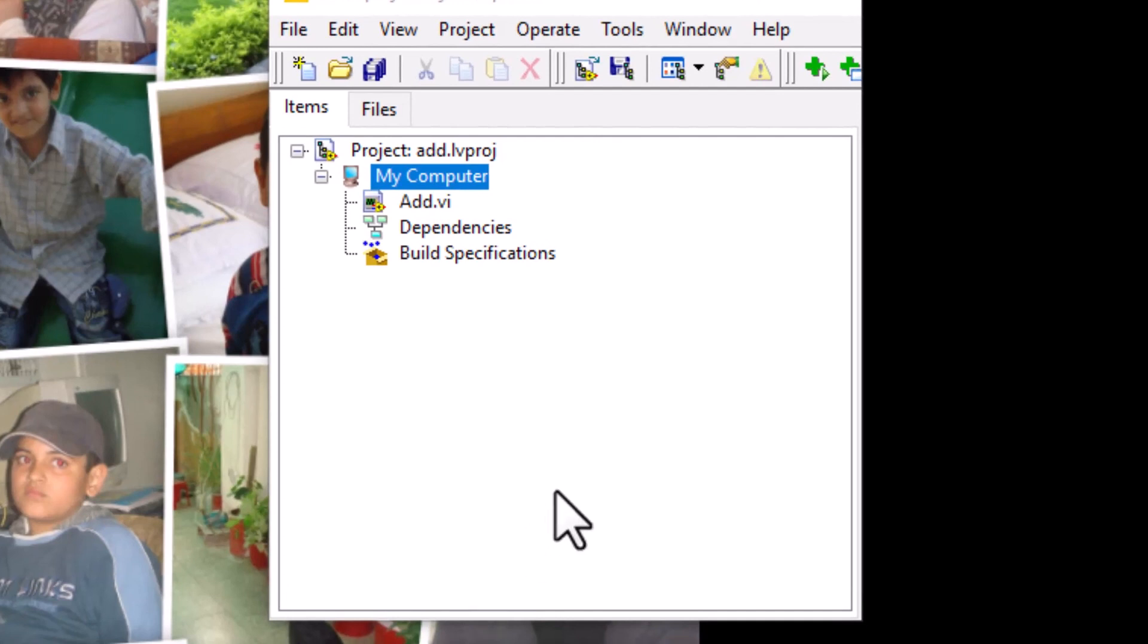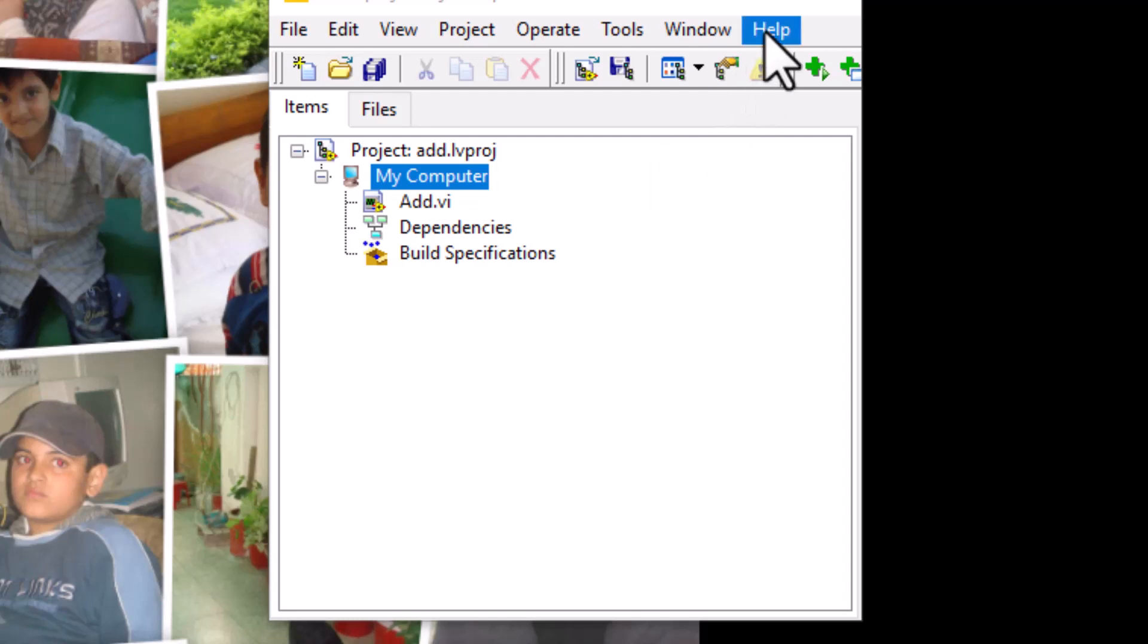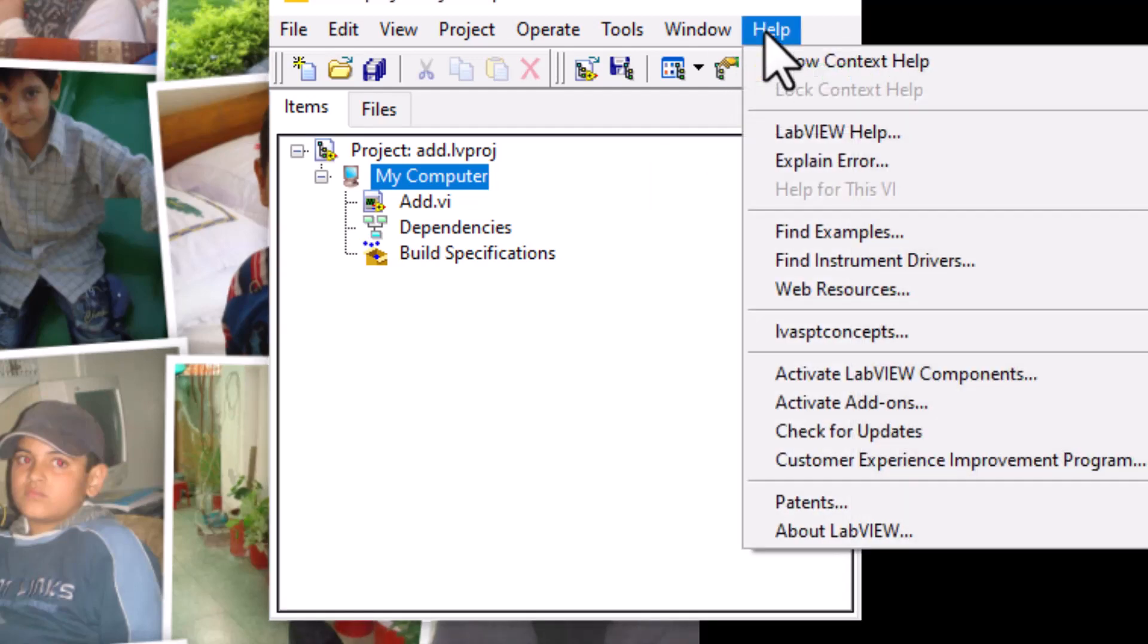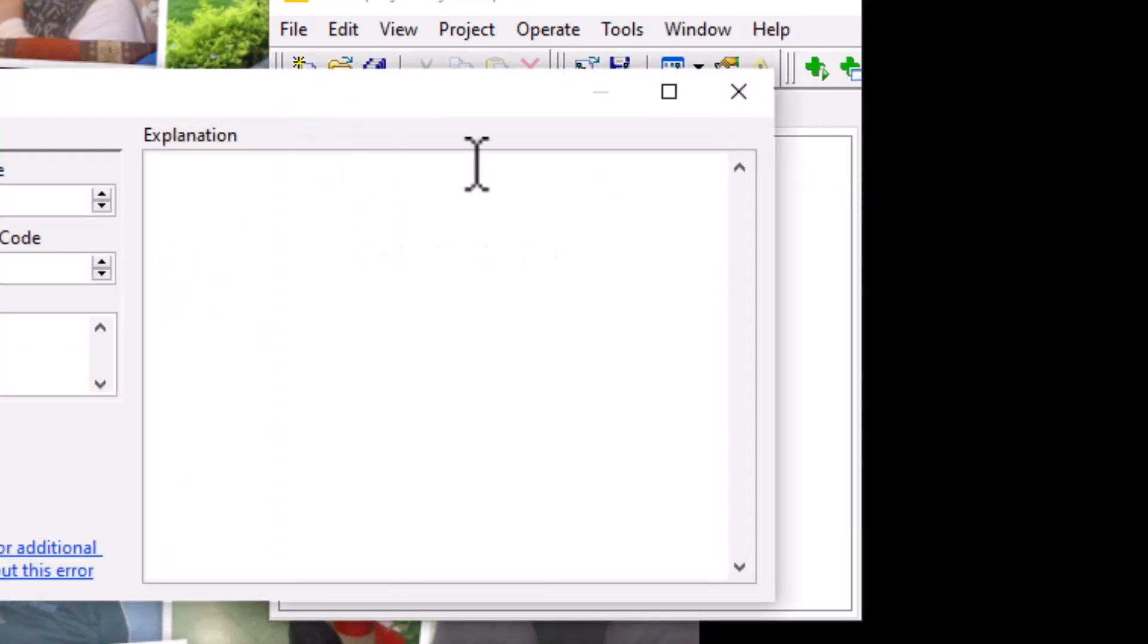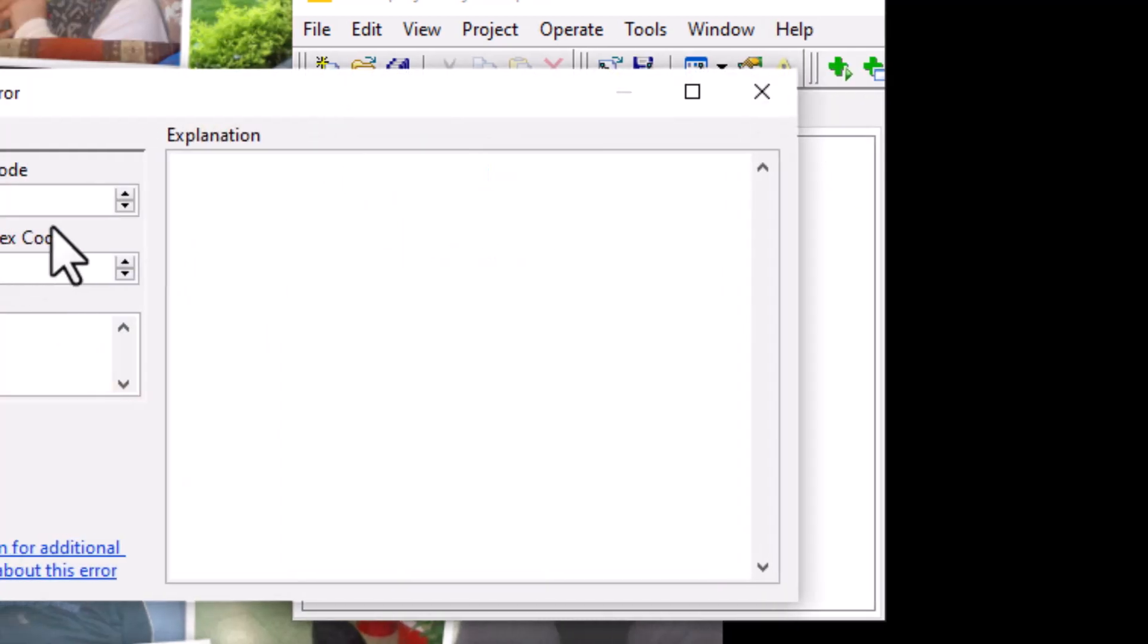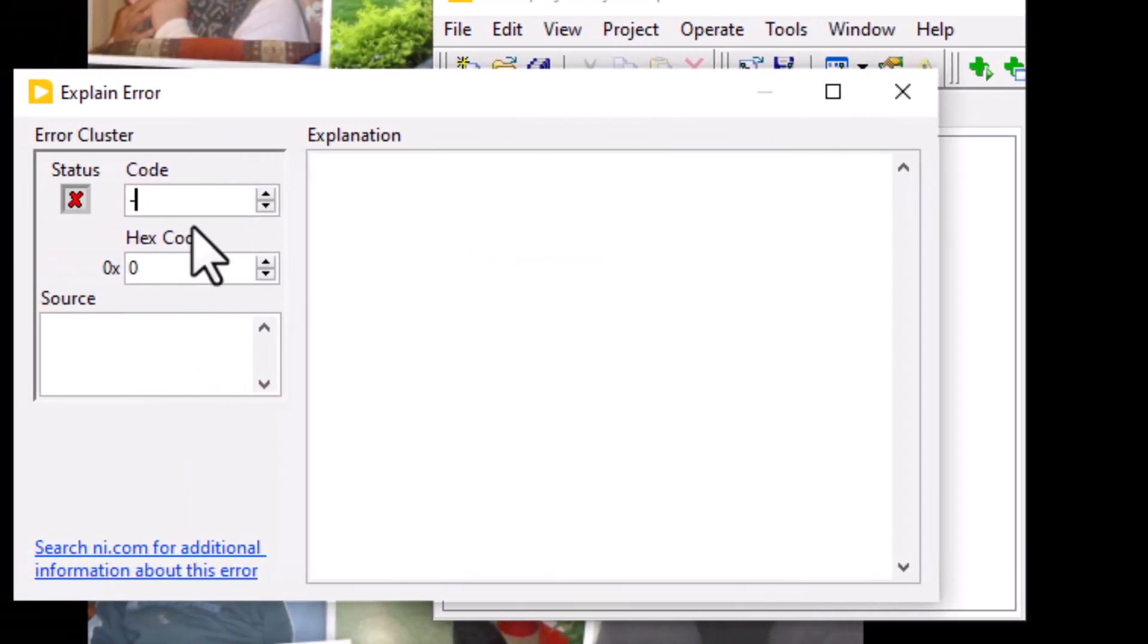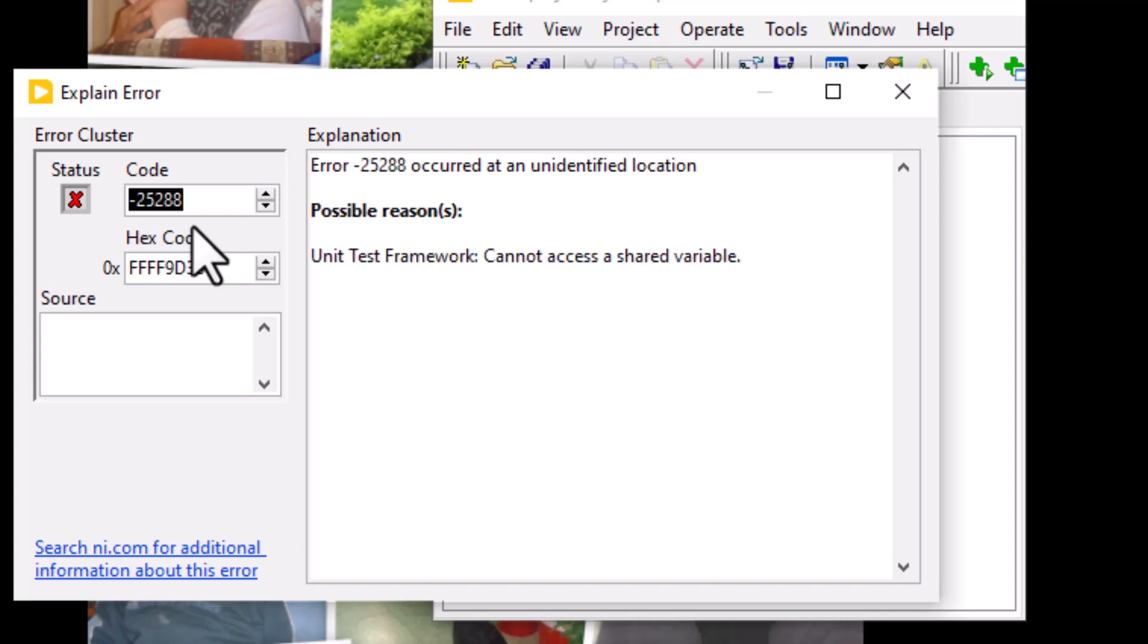Let's talk about some of the error codes that the unit test framework toolkit might throw at you. These error codes start from -25288, which is that the unit test framework cannot access a shared variable.